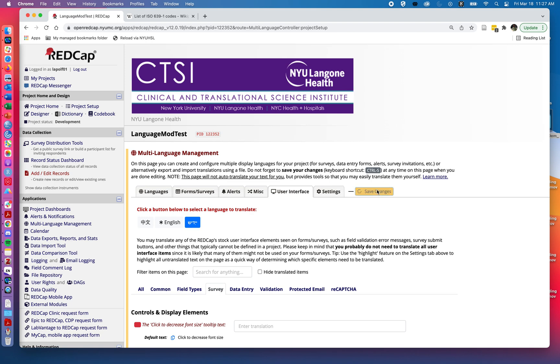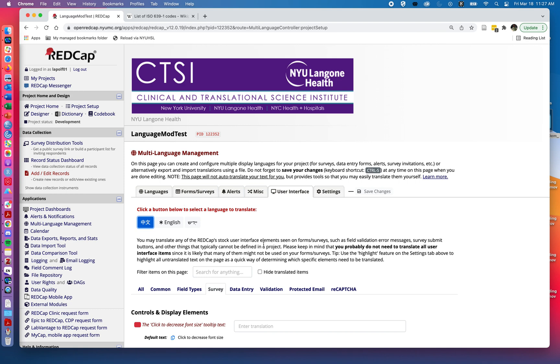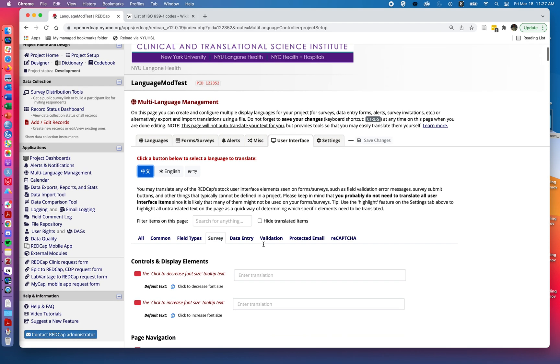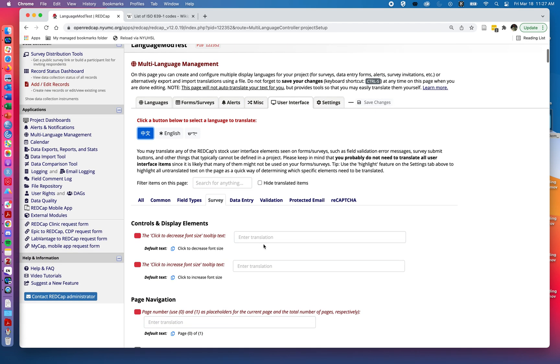I'm going to go ahead and hit save changes and we could do the same for Chinese. But for right now we'll hopefully have noted that this user interface is for providing the translations of the buttons and the directions that appear on the page that are not actually part of the survey or form language. There are things like the increase size buttons and so on on our screen.